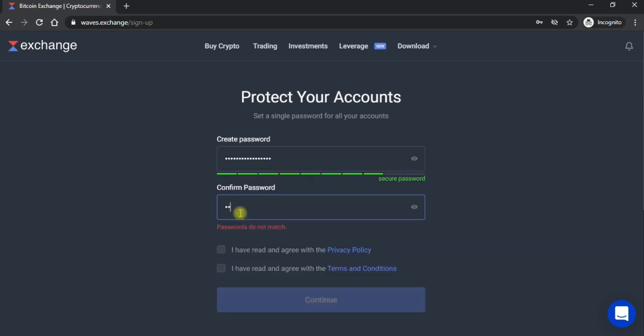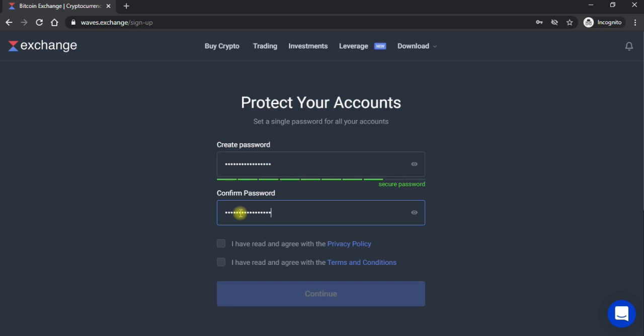To woh jab aap confirm kuch se karein ke woh same password laga hai jo upar raha hai aap ko wohi password laga hai jo aap ko yaad bhi rahe. To yahan pe aap ne confirm kar lena hai. Confirm karne ke baad neeche do option aa raha hai yahan pe tick karke aap ne continue pe click kar lena hai.